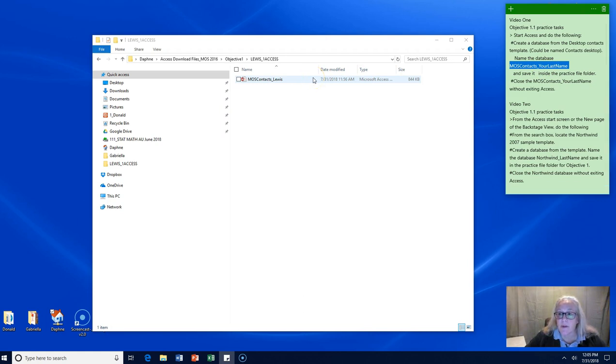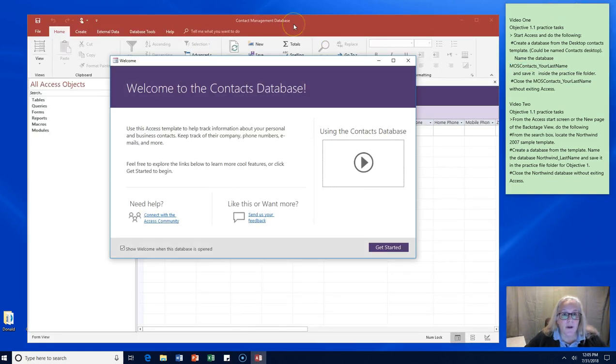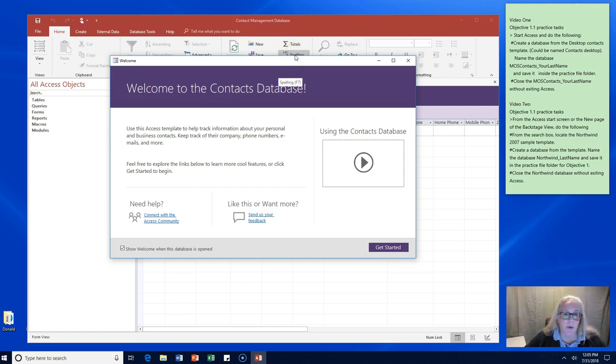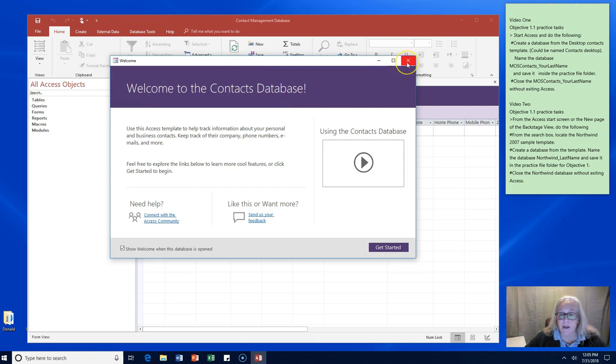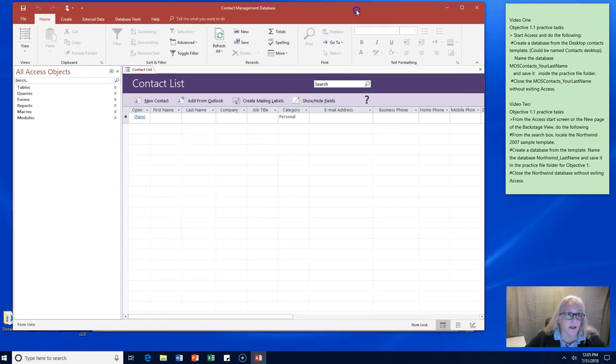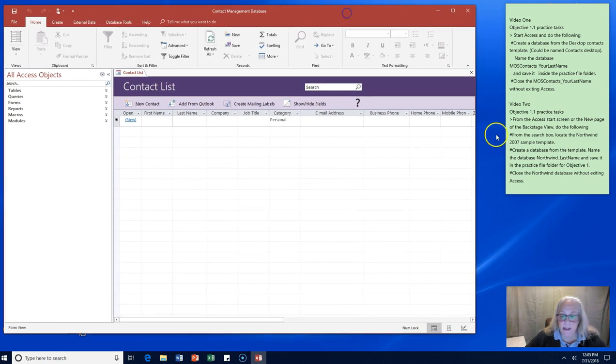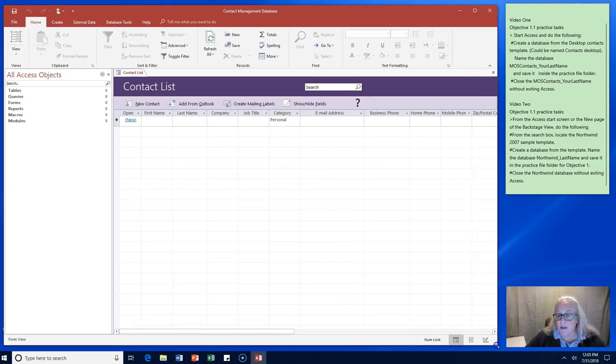We were supposed to close that without exiting Access, but I wanted you to see what it would look like when we opened it up. So now we're getting ready for the second part of Objective 1.1 and it's showing us the Welcome to Contact database video. I'm not going to watch it at this time, but you're welcome to if you'd like to. I'm going to put Access up in the corner here so you can still see our video objectives.